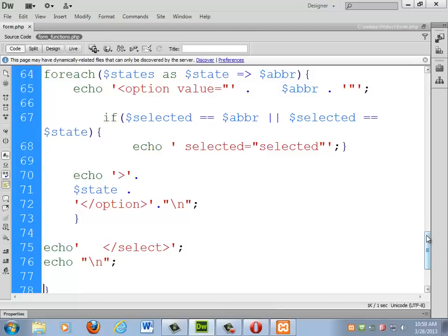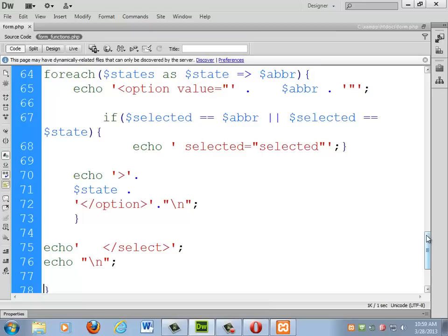You know what we can do? Watch this. I can make this slightly more robust. Or, selected equals state. So now, you can either type in as that third argument, you can type in MD or Maryland. Which means on this one, I could type in North Dakota, and I think it should still work. North Dakota gets selected.